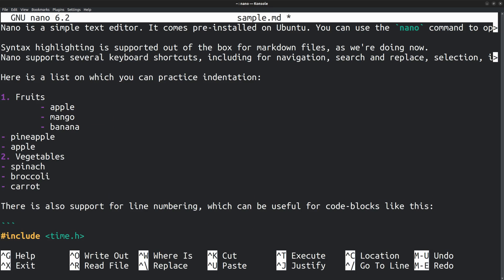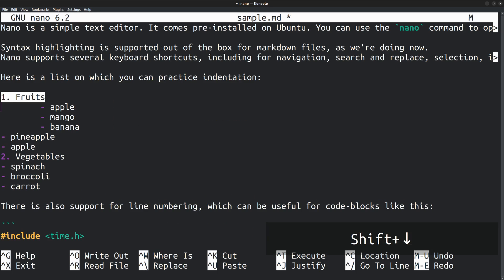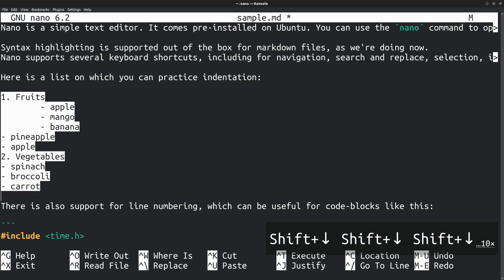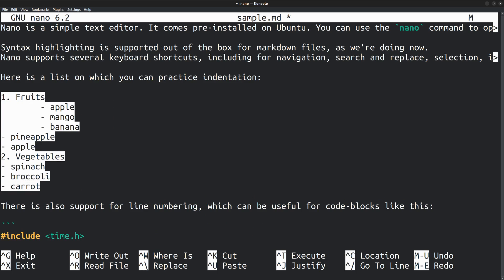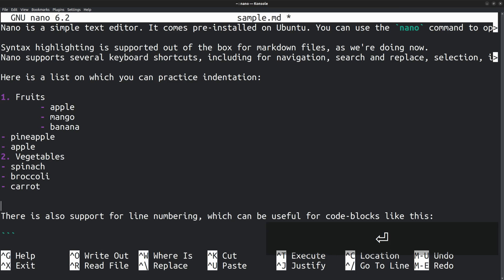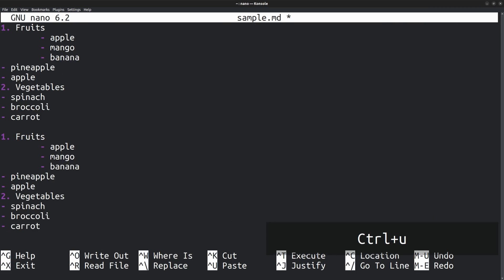Suppose I want to select these list items and then copy it. For which I can press Alt 6. Then paste it here. Ctrl U. So that's how you perform a copy paste.